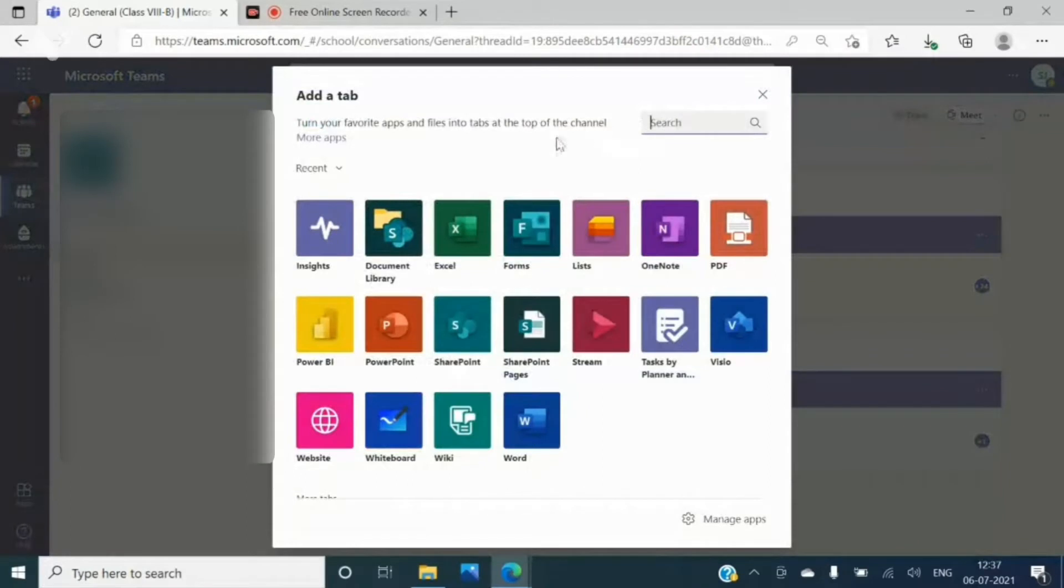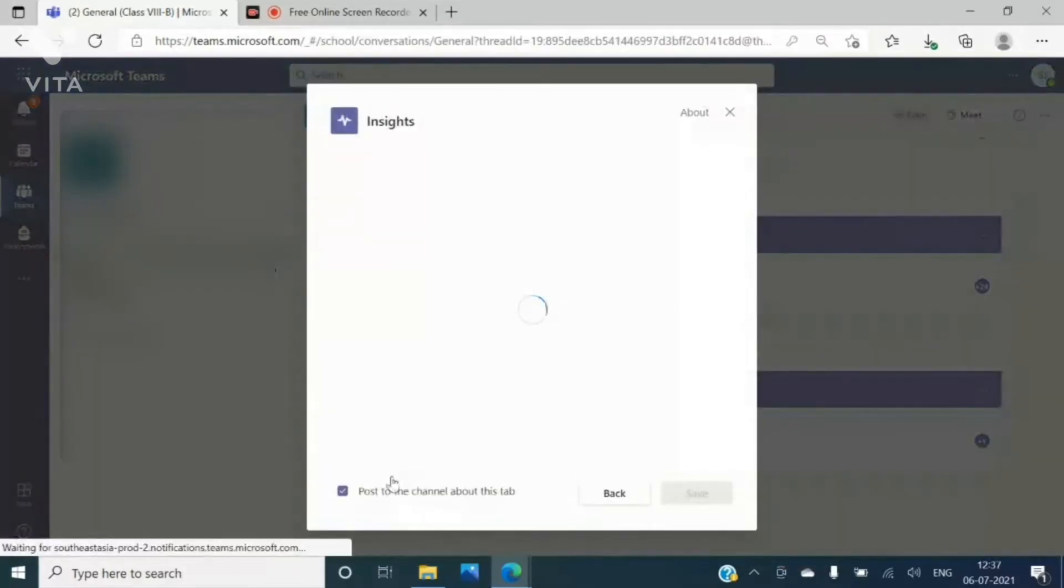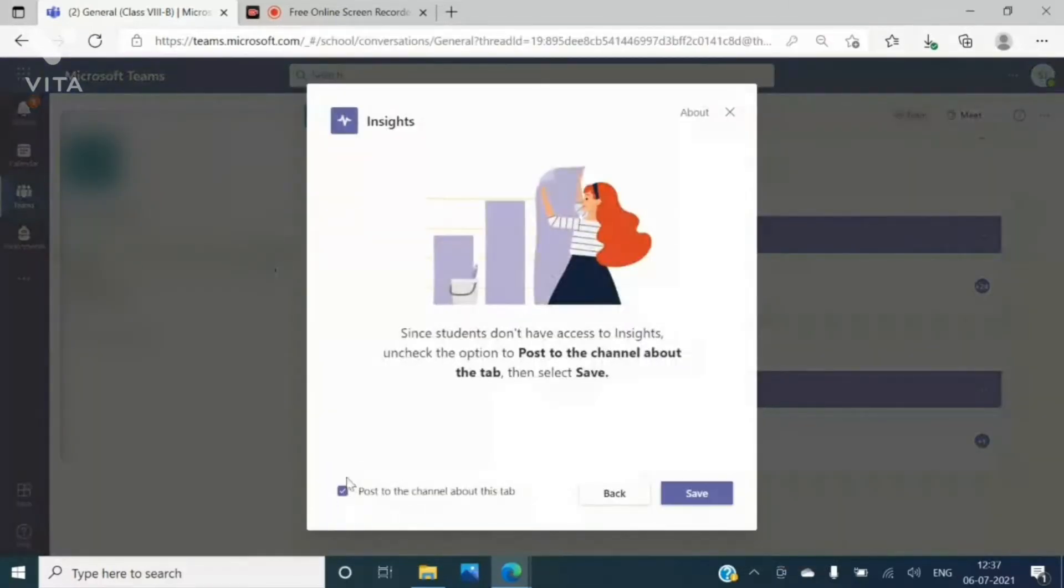And then in the search engine type here insights. Click on this insights and then it is your wish if you want to check this box or uncheck.